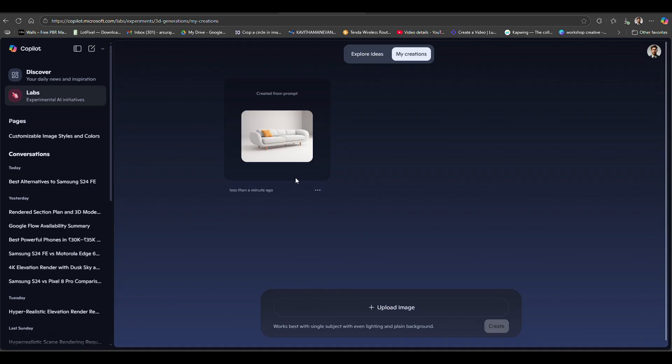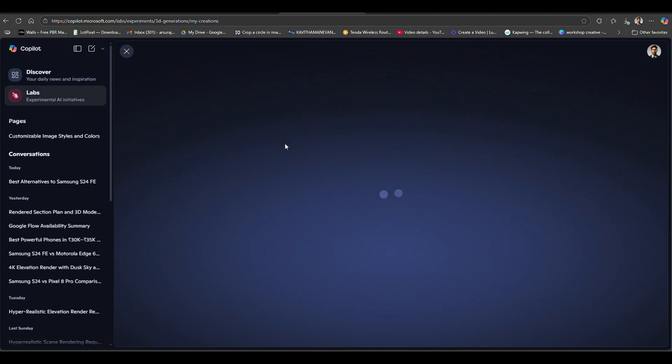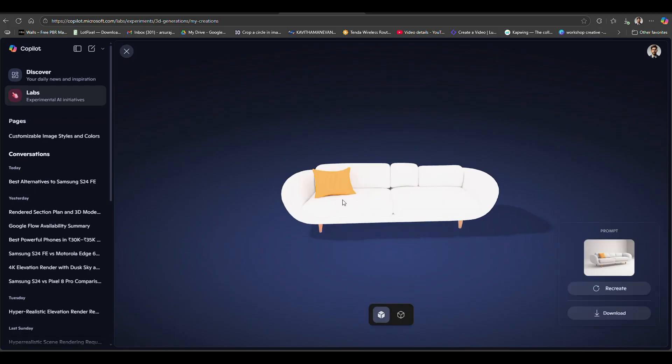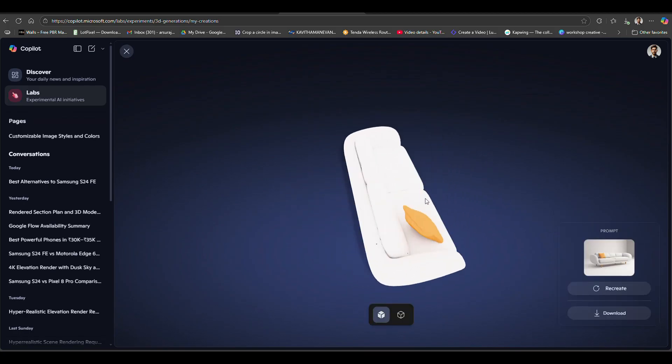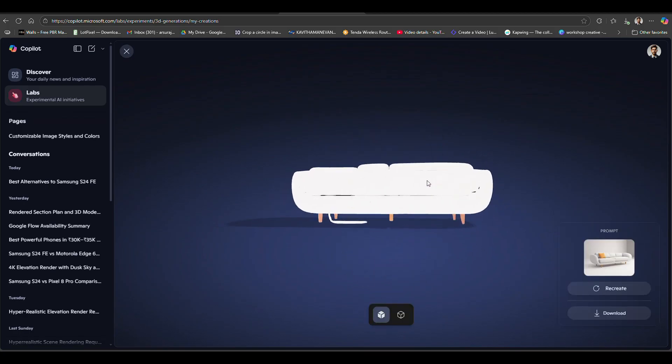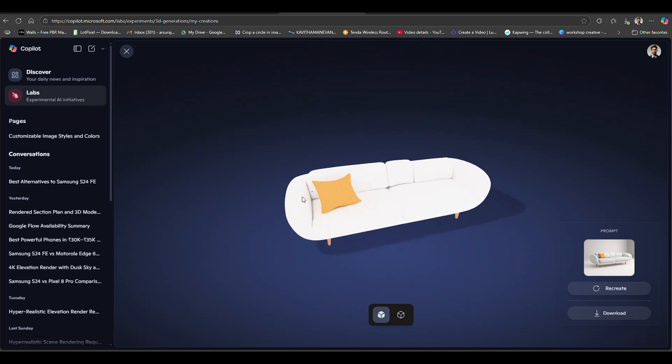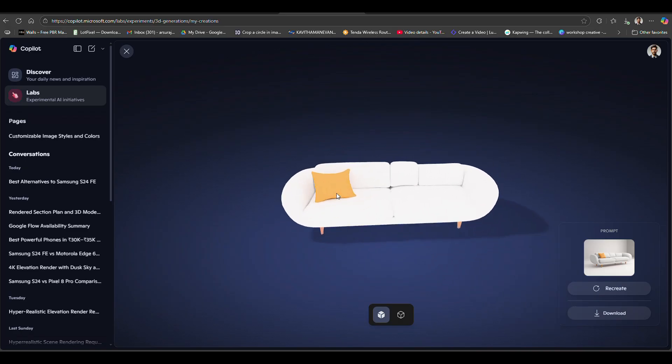You can generate several 3D models from images because this is available free. Here you can see the image converted into a 3D model.